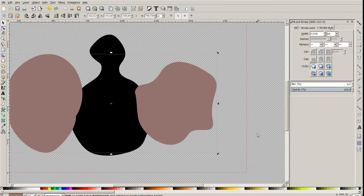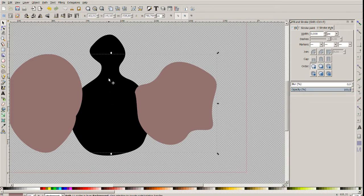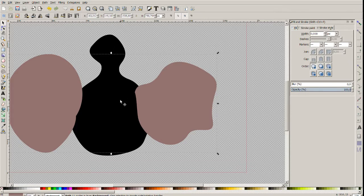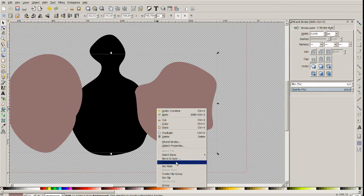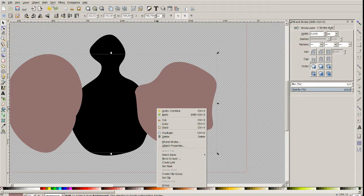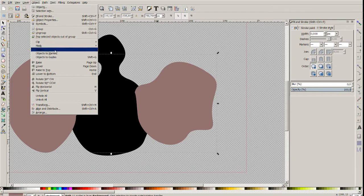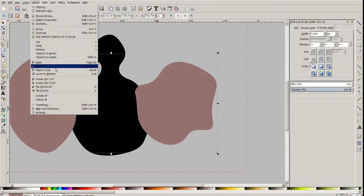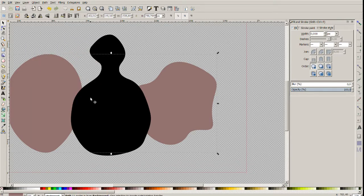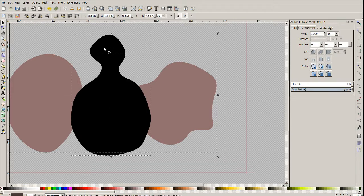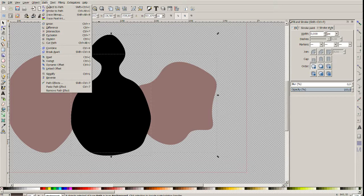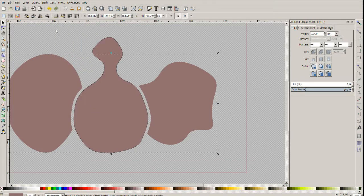We have to move the wings behind this black path. Here is the object, lower, it's the page down. Let's select the wings and the body and now path difference.